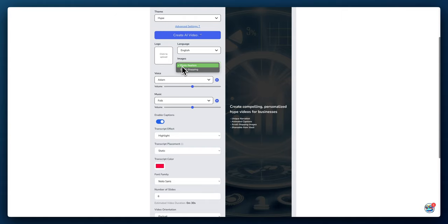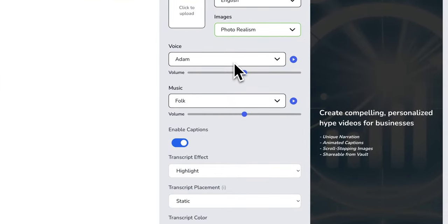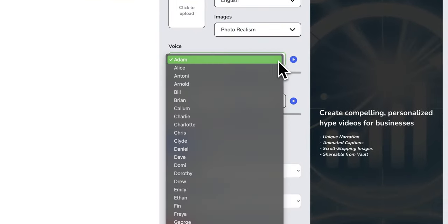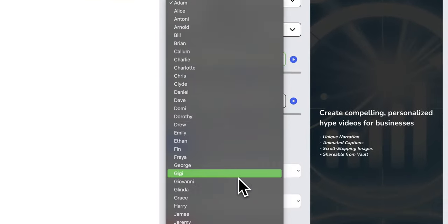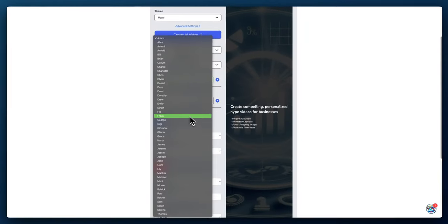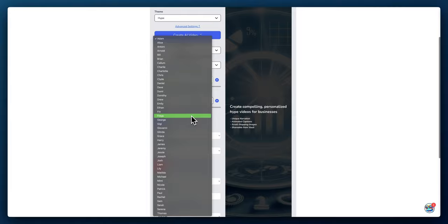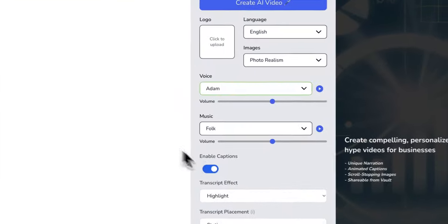You then have the option to select a voice. There are several voice options. Some have an American accent, others have an accent from across the pond like a UK English accent, and some voices have more of a Spanish accent.